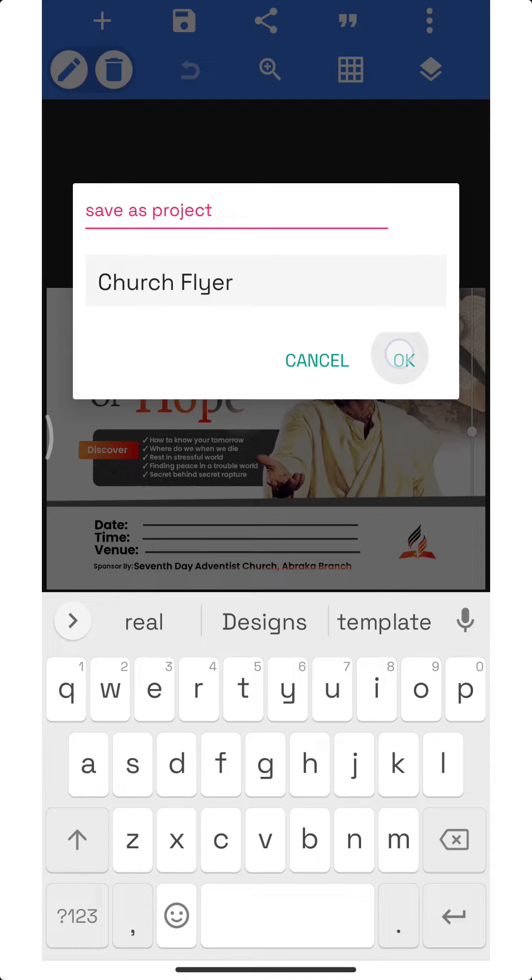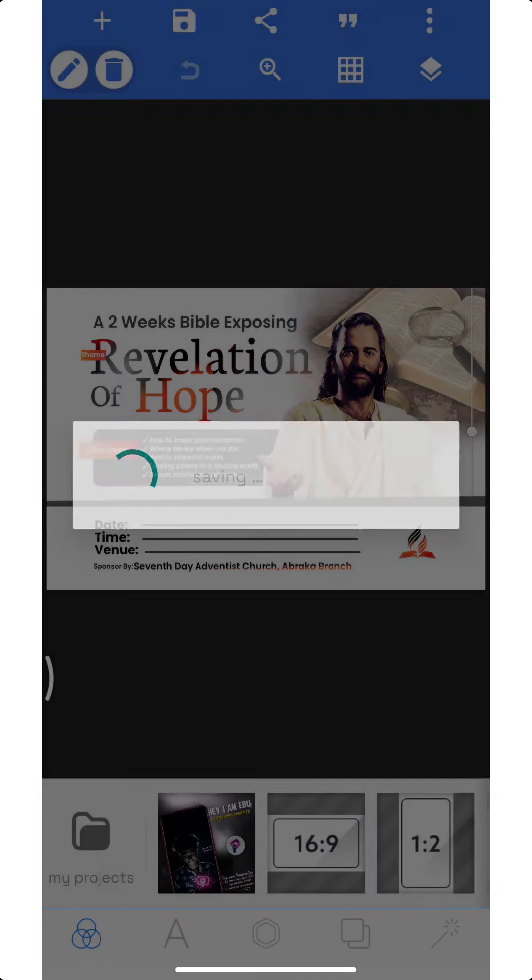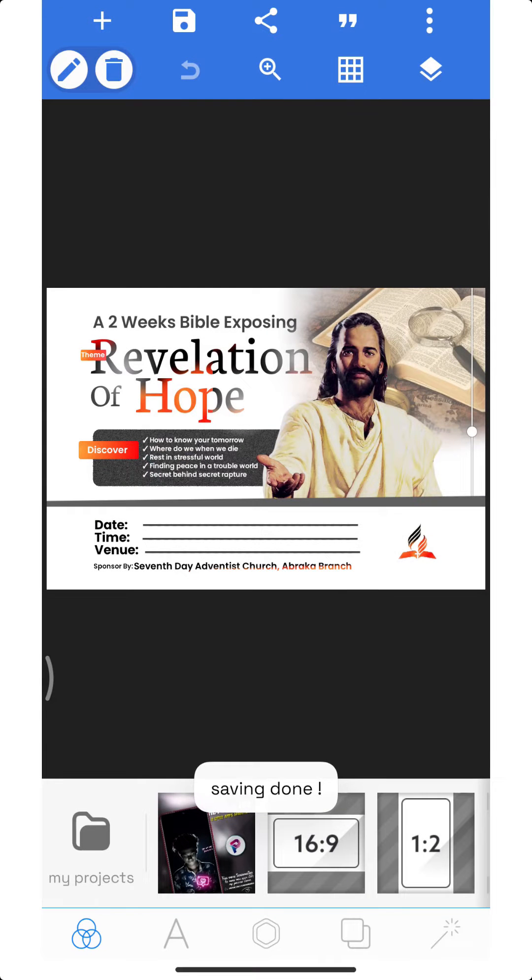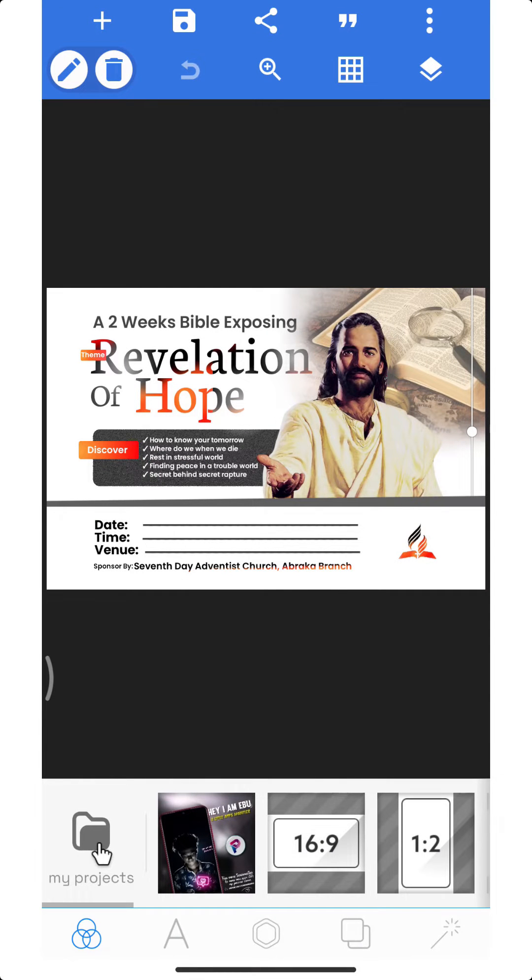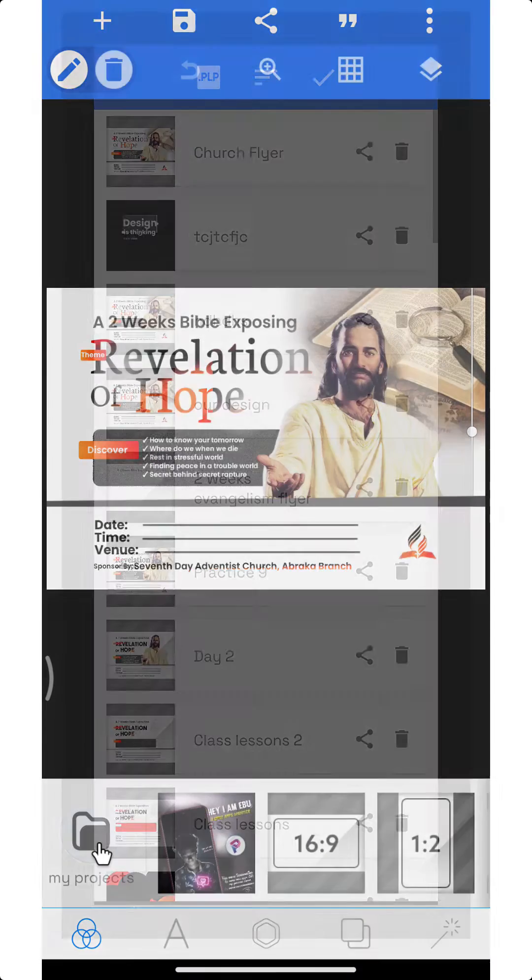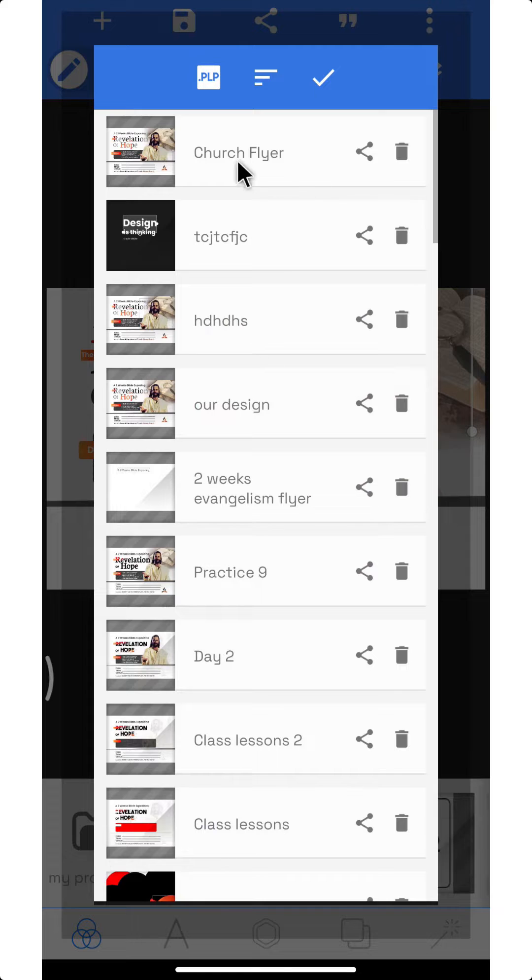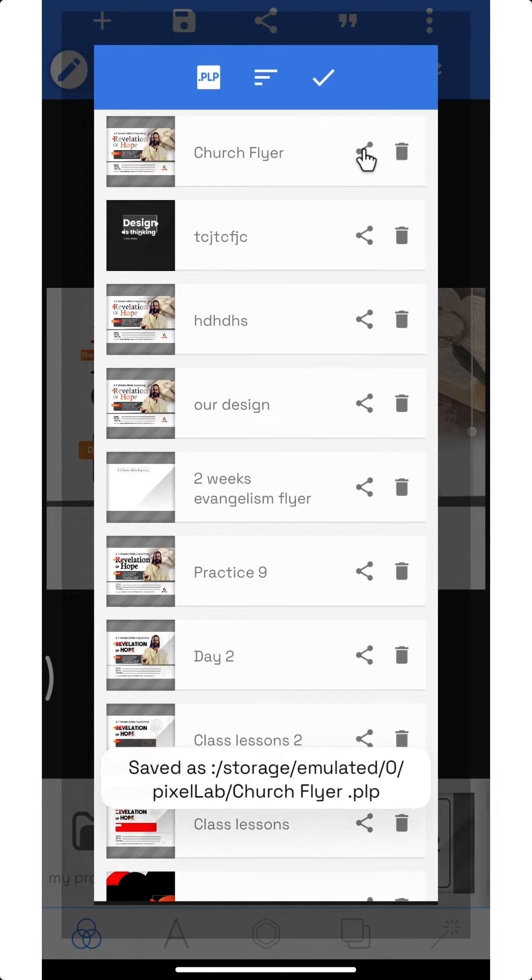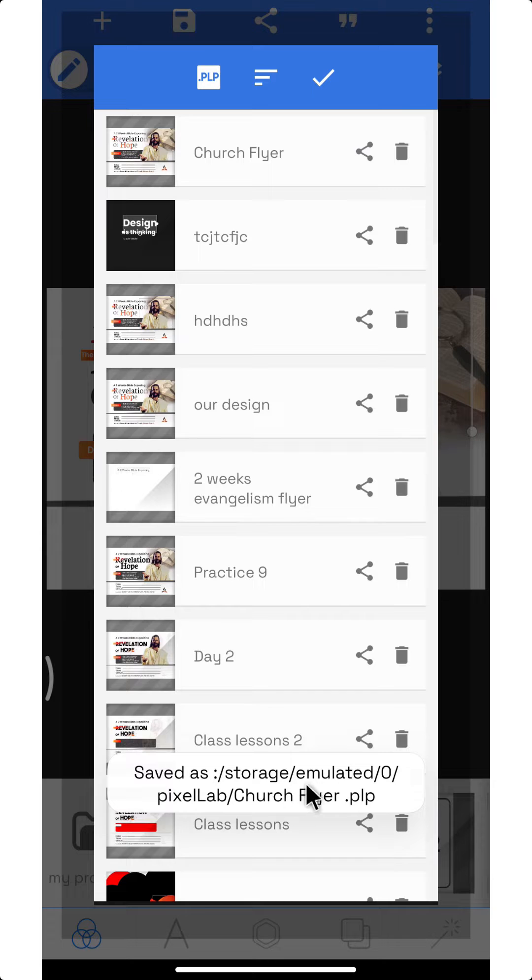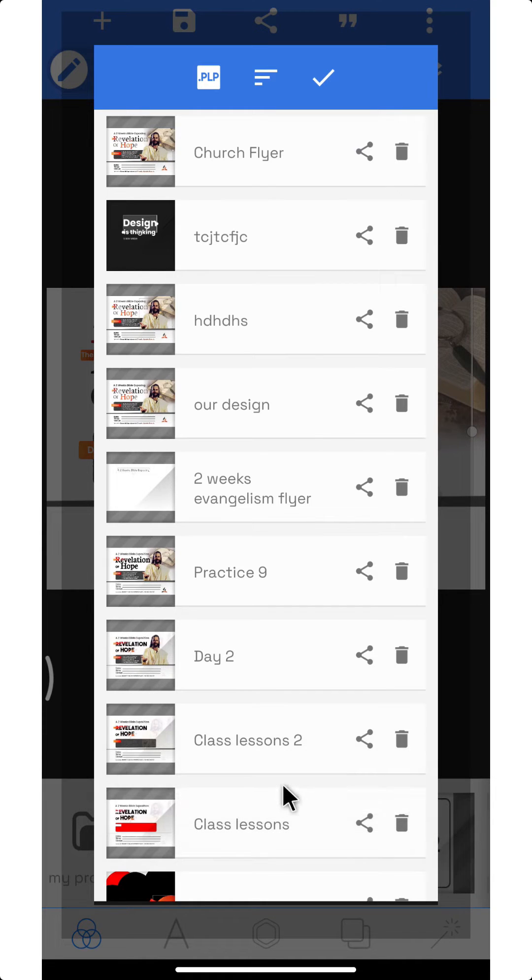Once you're done, that will make it be in your project document. So come here and now you have it here. All you need to do is click this share button. Once you click share, it's going to tell you that you saved it as a PLP document.